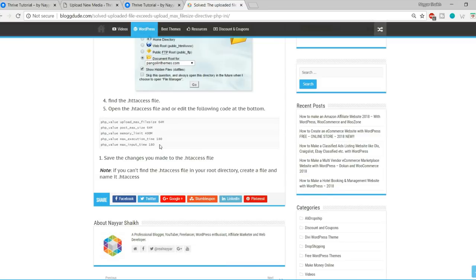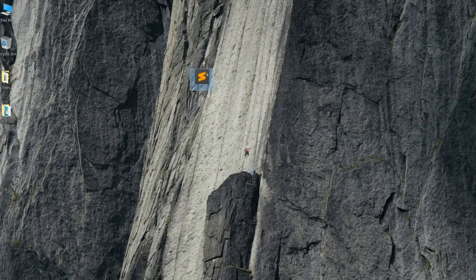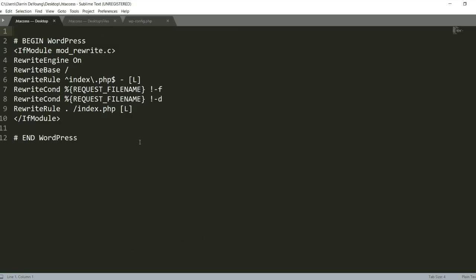We need to create a few pages. First, the dashboard page, and second, the account sign-in page. When a new user comes to the website without being registered, they should see the sign-in page. So let's create these two pages. Come back to your dashboard, hover over Pages, and click Add New.